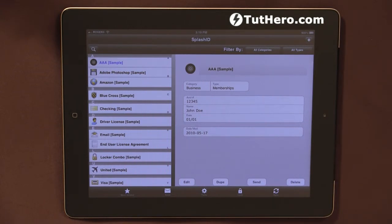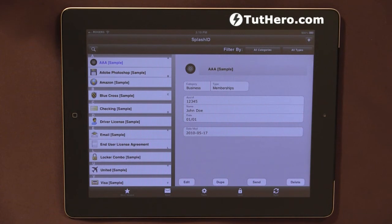That's it pretty much. It's a great app to store passwords. The only passwords you need to remember are your iPad password and the password you set in Splash ID. Great app, highly recommended. Thank you very much, and bye for now.